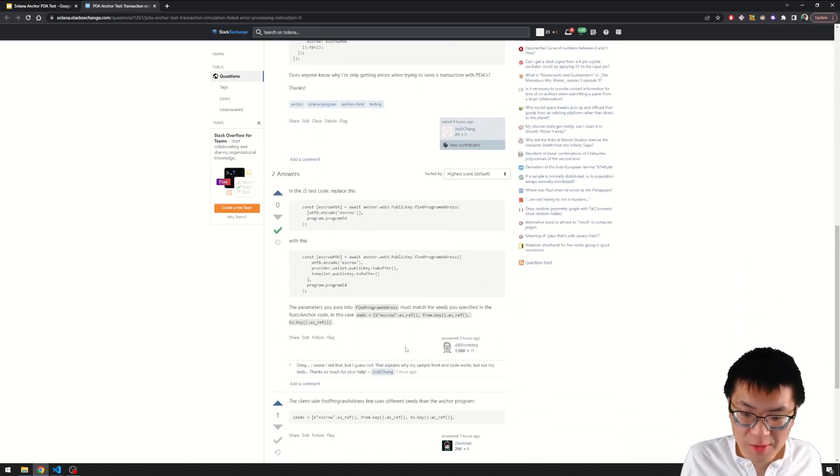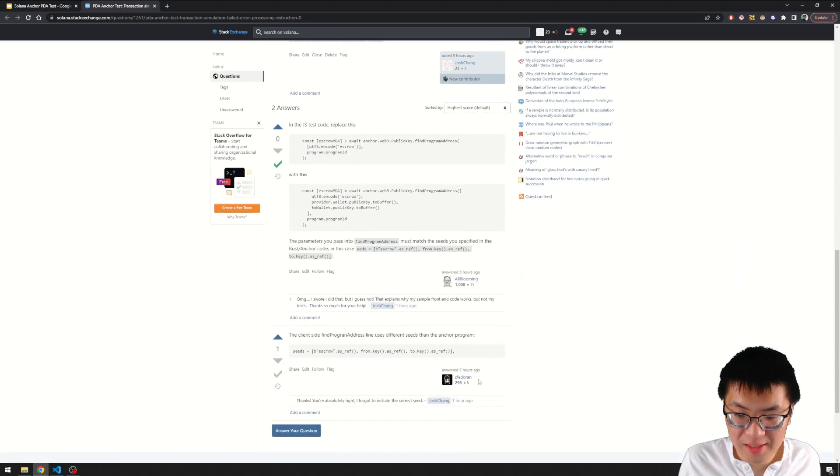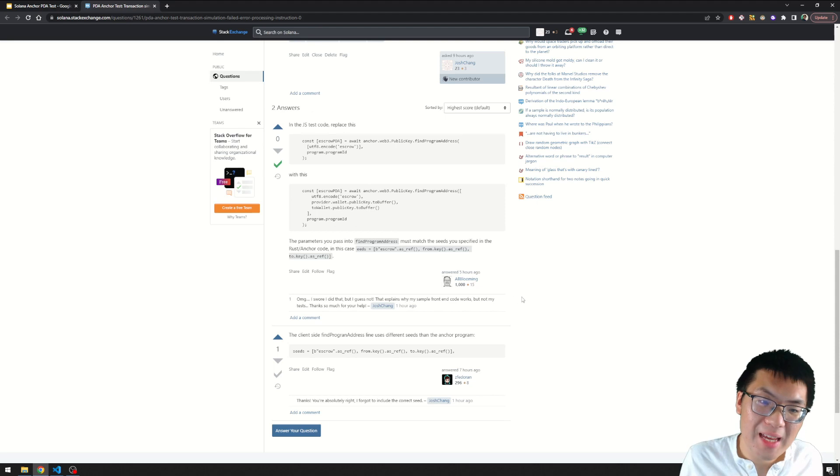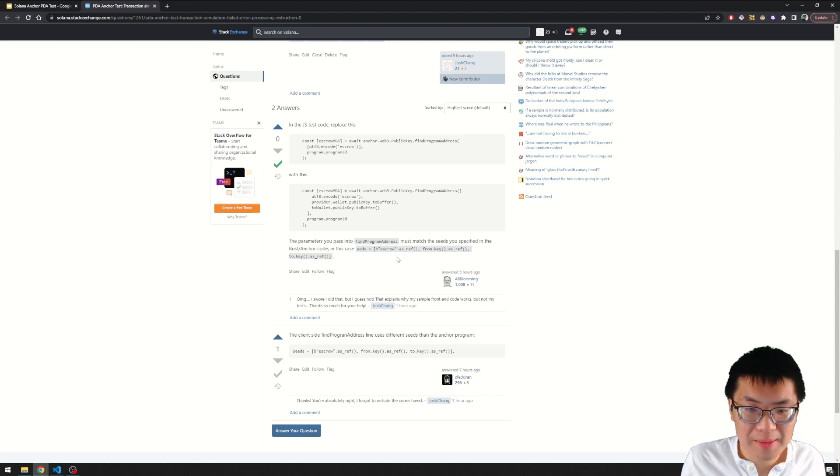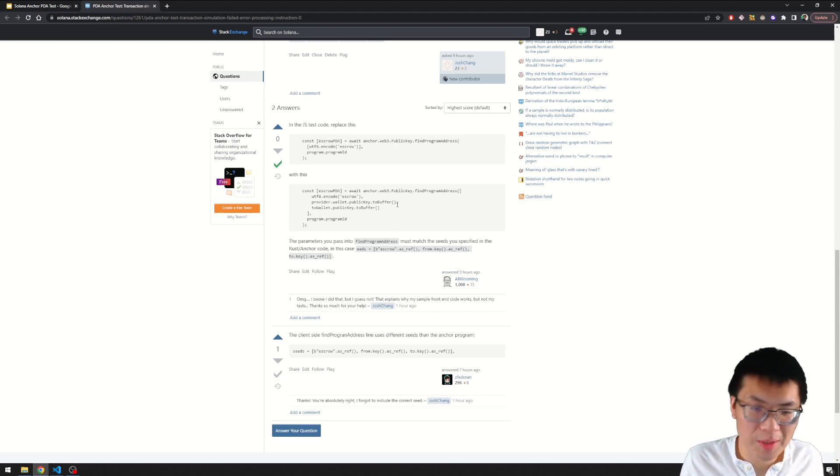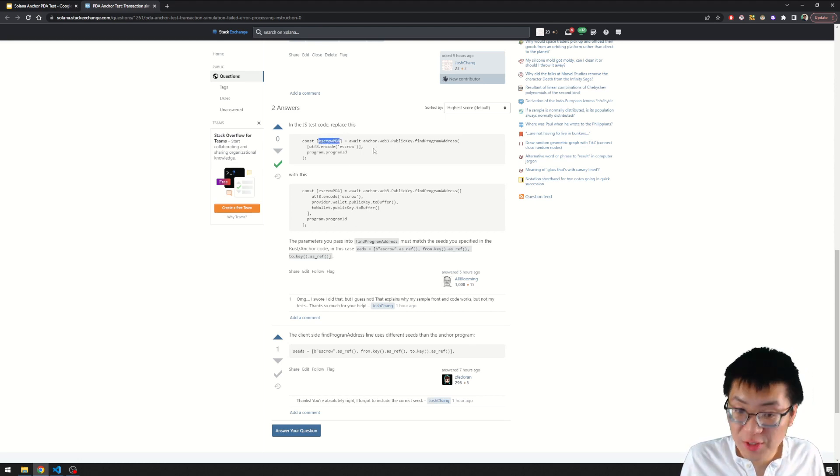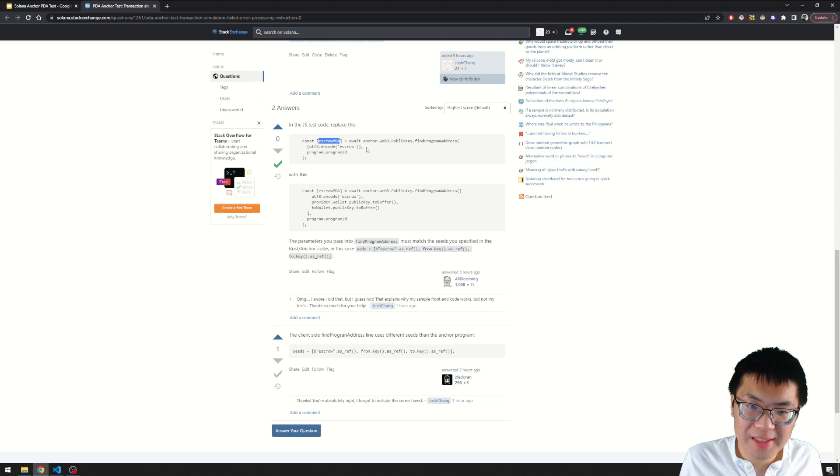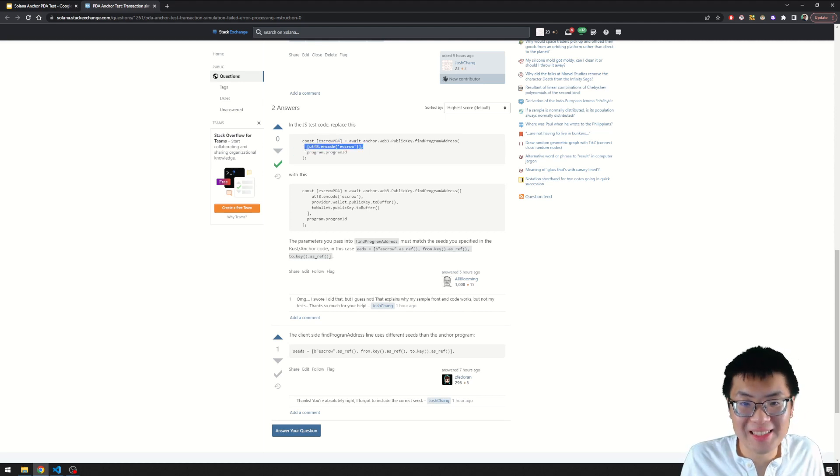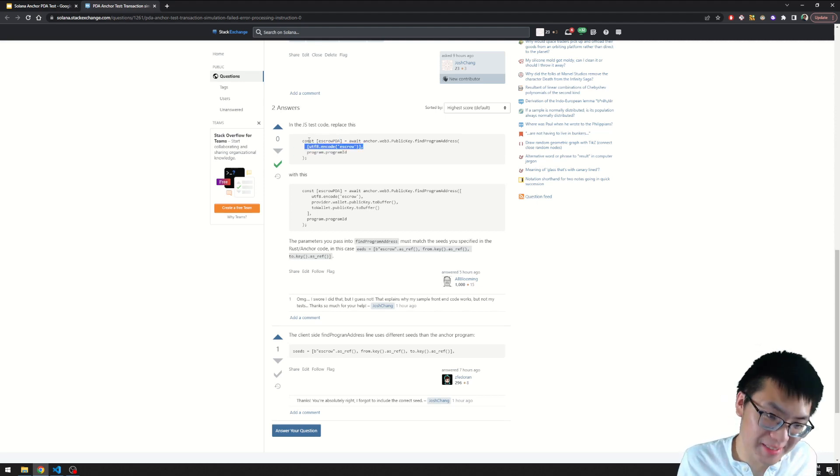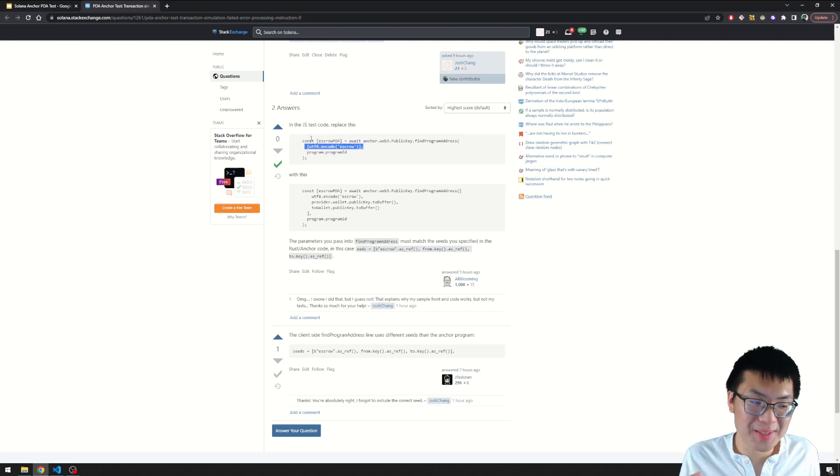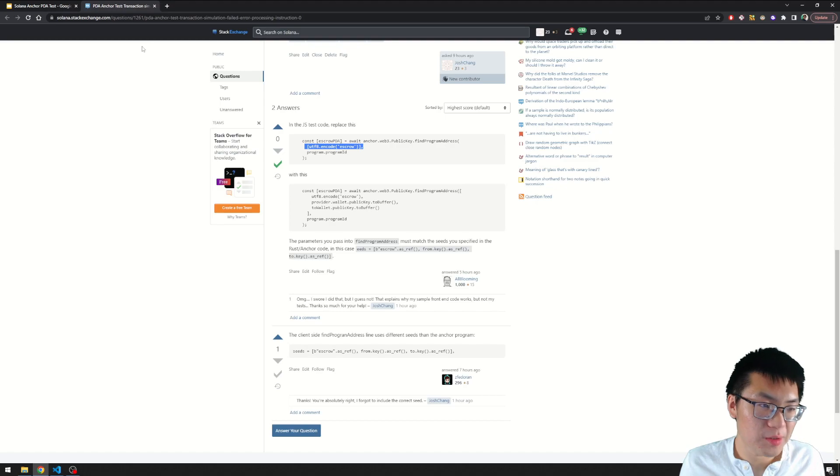And it turns out what the problem was. Thank you, Blooming and the Fedoran. Sorry for butchering your name. It turns out my problem was when I was getting my PDA address, I accidentally included the wrong seed. Whoops. So we're going to look into that today.